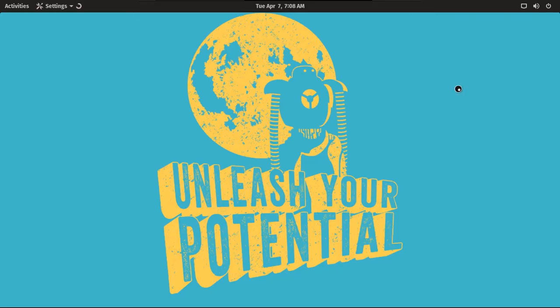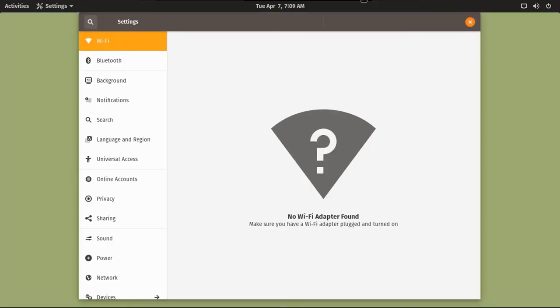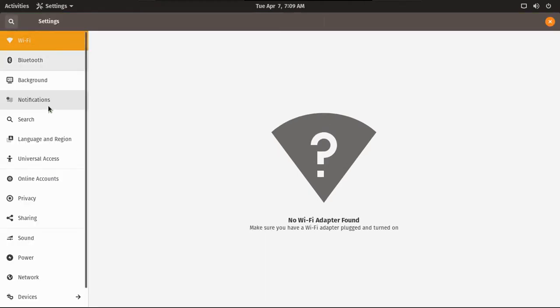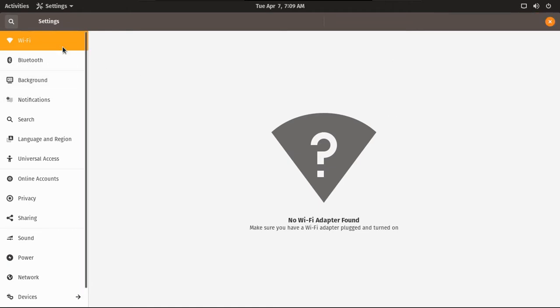And now actually going to system settings, because I'm all about customization. I don't just want the same generic OS. I actually want to make it my own. This is very similar to the Ubuntu settings app.